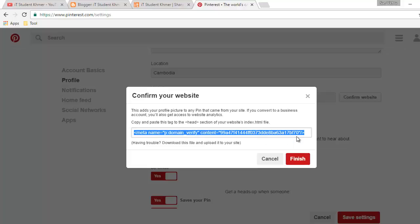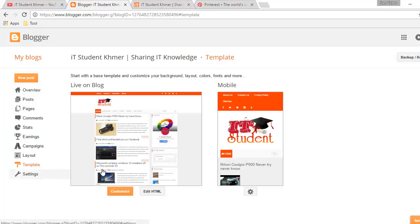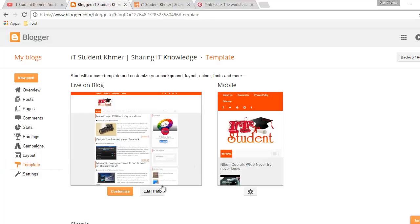Then we go to our blog. So in our blog, you must go to the template and then you click on Edit HTML.